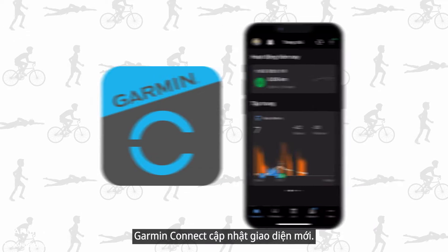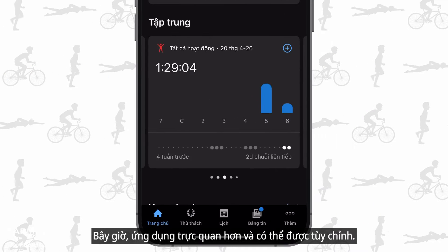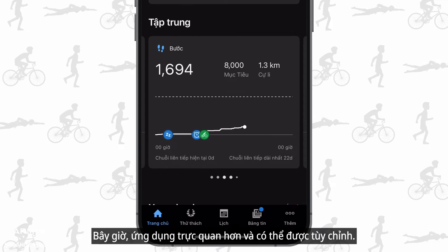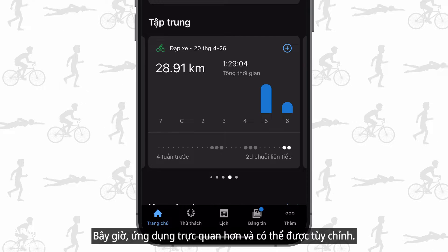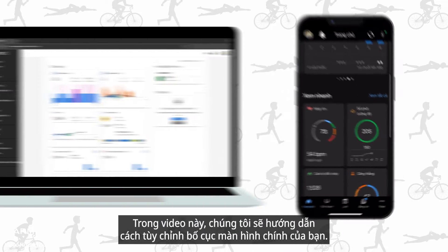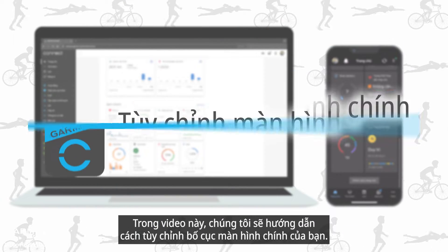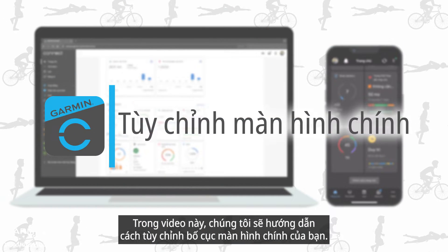Garmin Connect gets a new look. It is more intuitive and can be customized. In this video, we will show you how to customize the layout of your home screen.